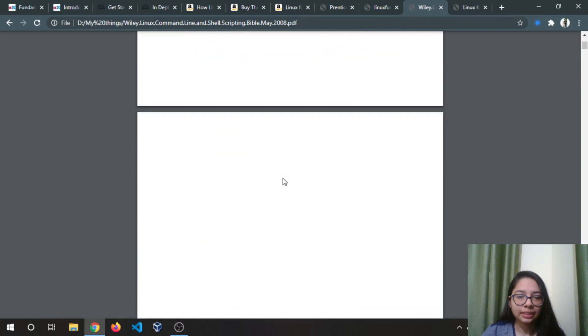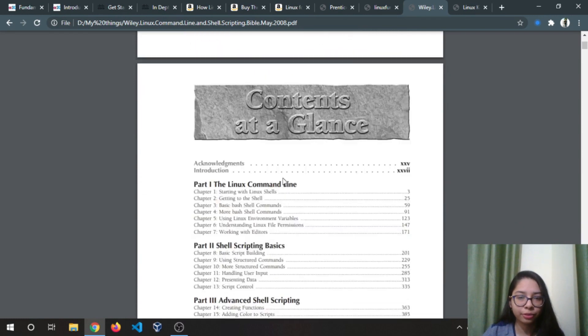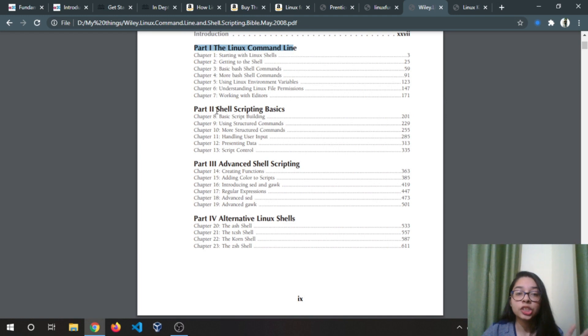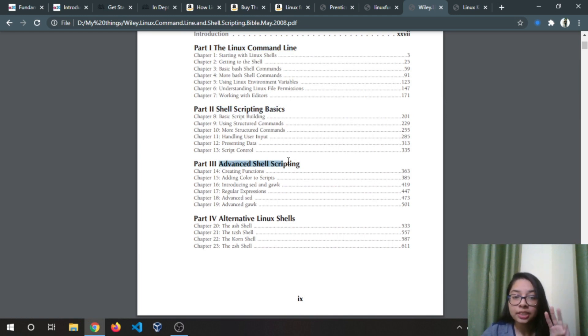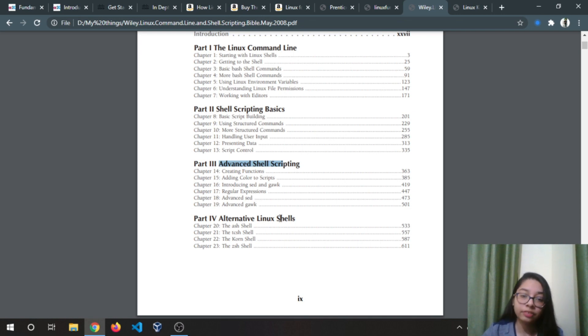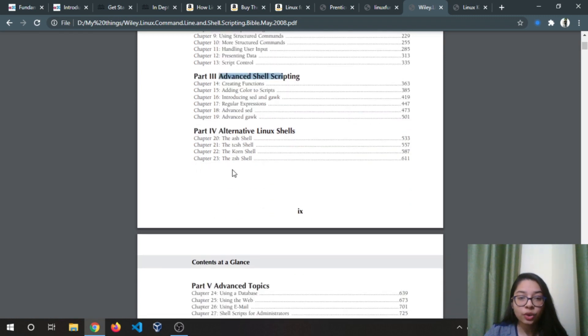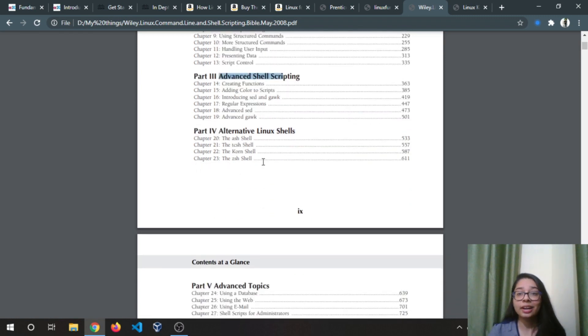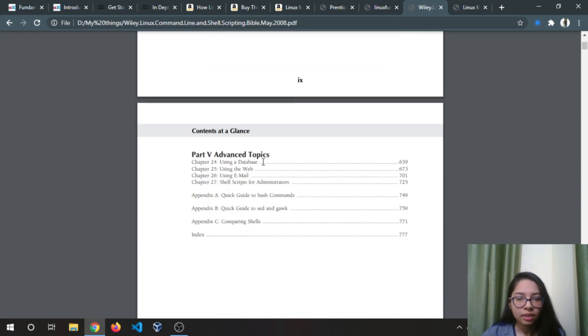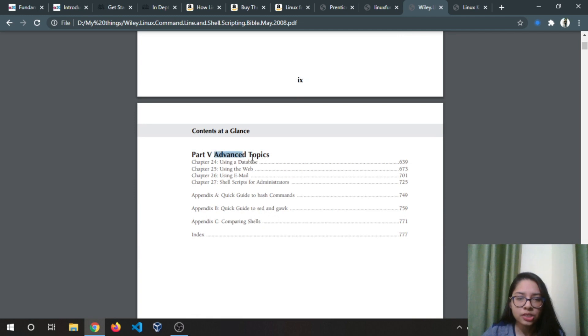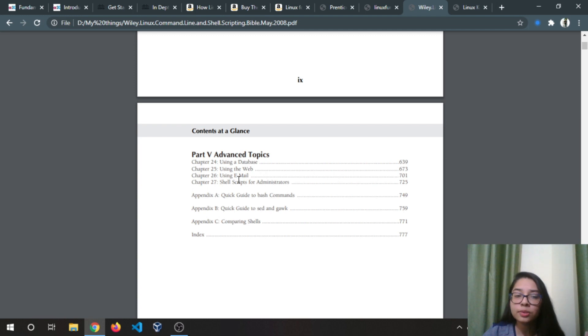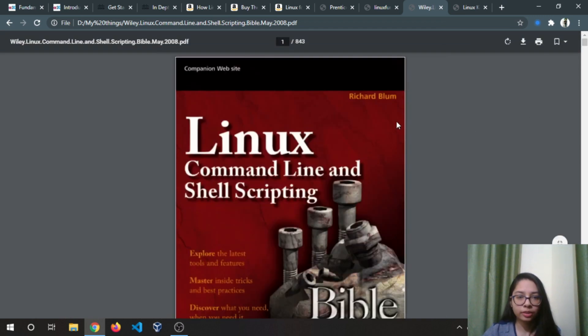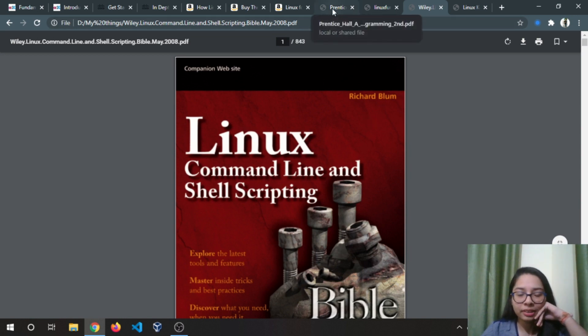If I show you the content of this book, there are many things. Linux command line covers the basics of Linux. Next is shell scripting basics, advanced shell scripting, and alternative Linux shells. If you don't know about Linux shells there are many: tcsh, korn, zsh, and bash. There are many Linux shells, I use bash as shell. Many advanced topics are also covered like using a database in Linux, using the web, using email, and shell scripting for administrators. I will definitely recommend you this book.